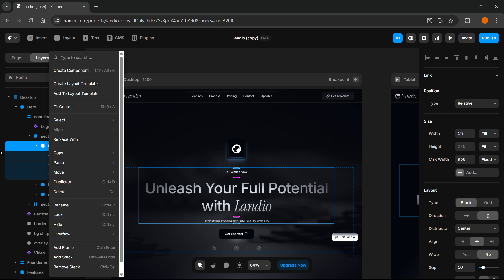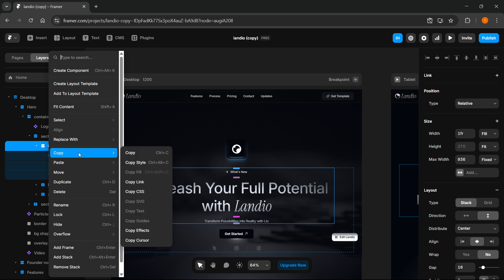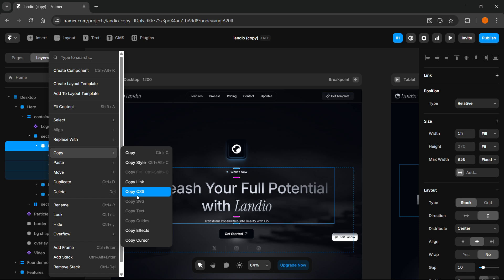Simply right-click anywhere in the blue highlighted part, hover over copy, and then you can decide what you want to copy. You can either copy the entire part, just the style, the link, the CSS, just the effects, or the cursor.